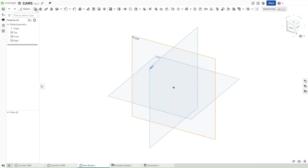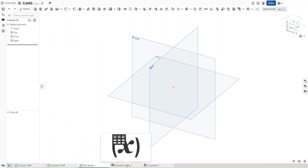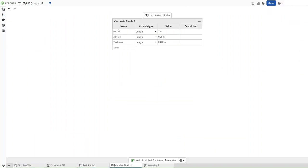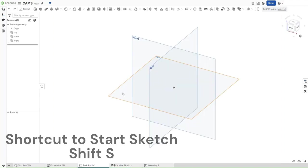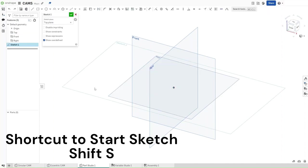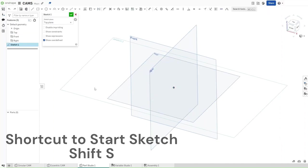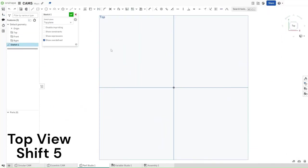Make sure that you're in the same document as you were with the past two, and your Variable Studio still has these three variables with these three values. And then start a sketch on the top plane using Shift-S. Use Shift-5 to go to the top view.